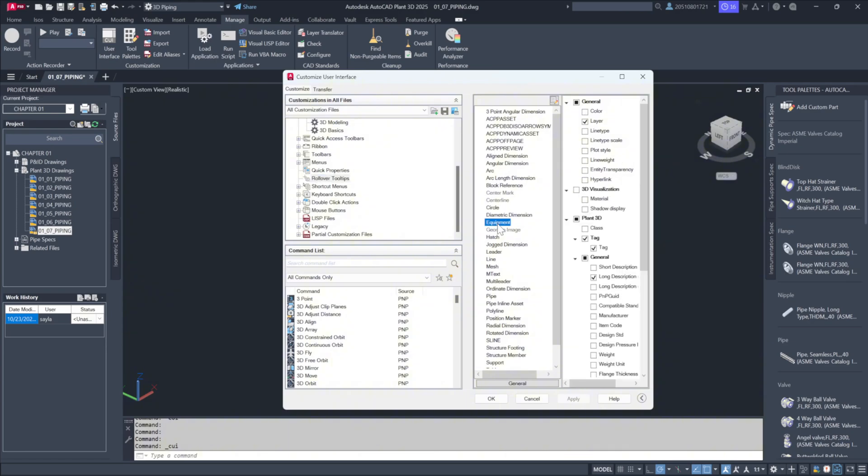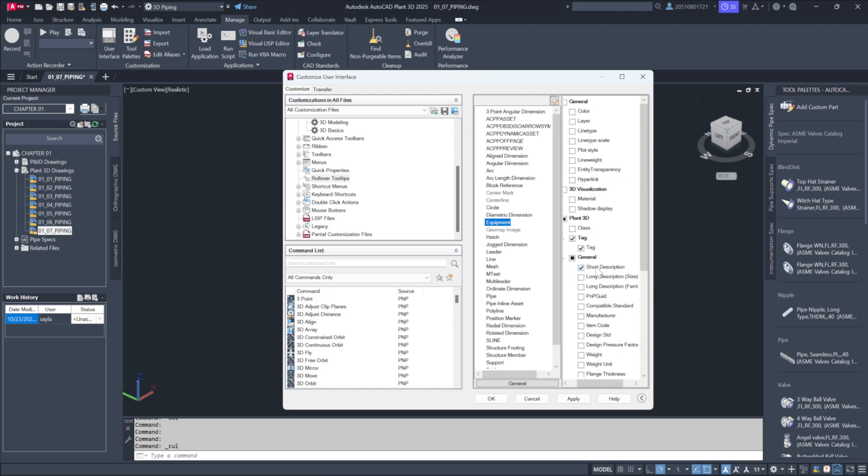For example, under the Equipment category, you can decide what information to display. You might not care about the layer, but you might want to keep the tag visible. If you'd like to see a short or long description of the equipment, you can check that option as well.